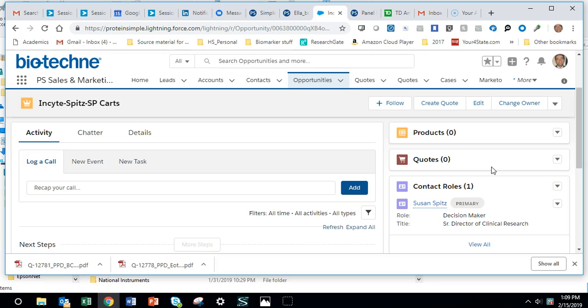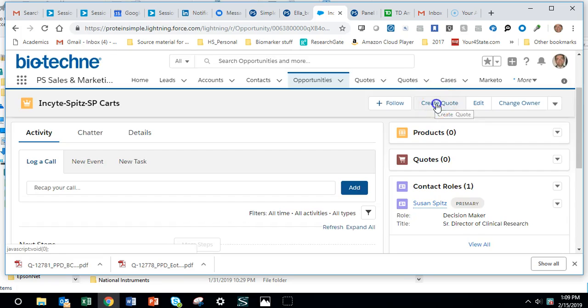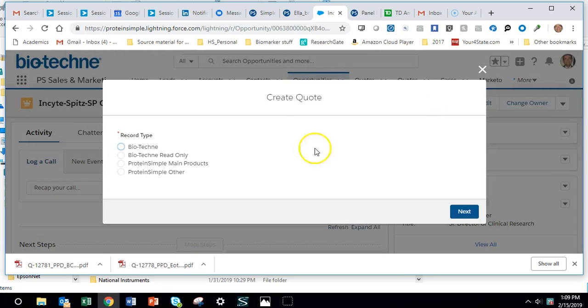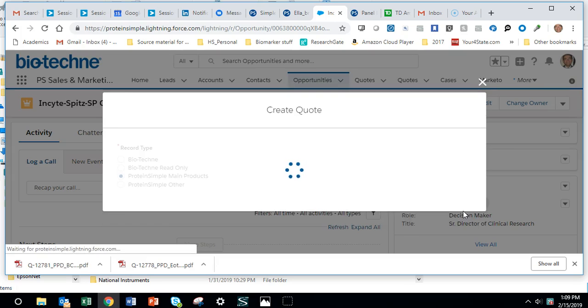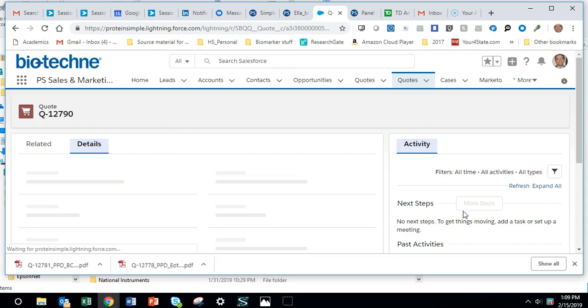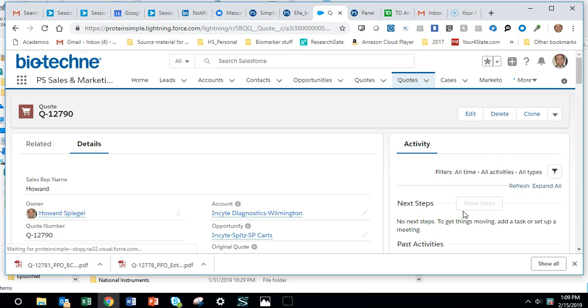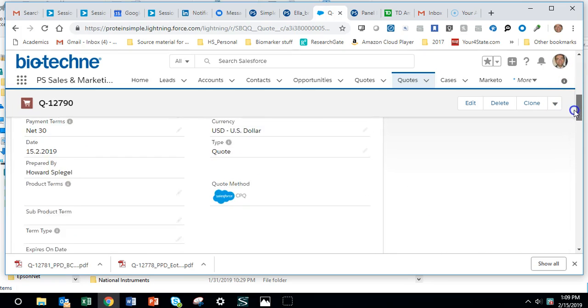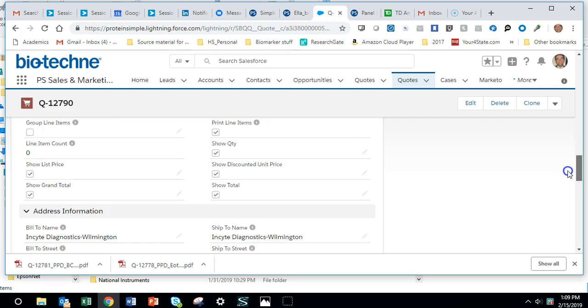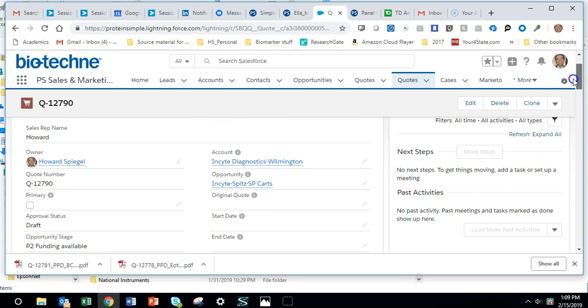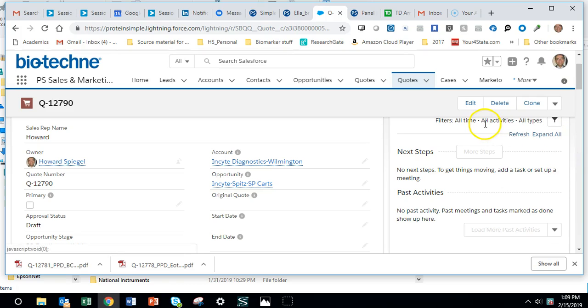So up here where it says Create Quote, go ahead and do that. This would be the main price book unless you were quoting service or something like that. We're going to click next, and then we have an empty quote with no products in it. Now we're in the quote—see, we're no longer in the opportunity—but you're going to see some filtering that you wouldn't get otherwise, so that's why you want to use this.